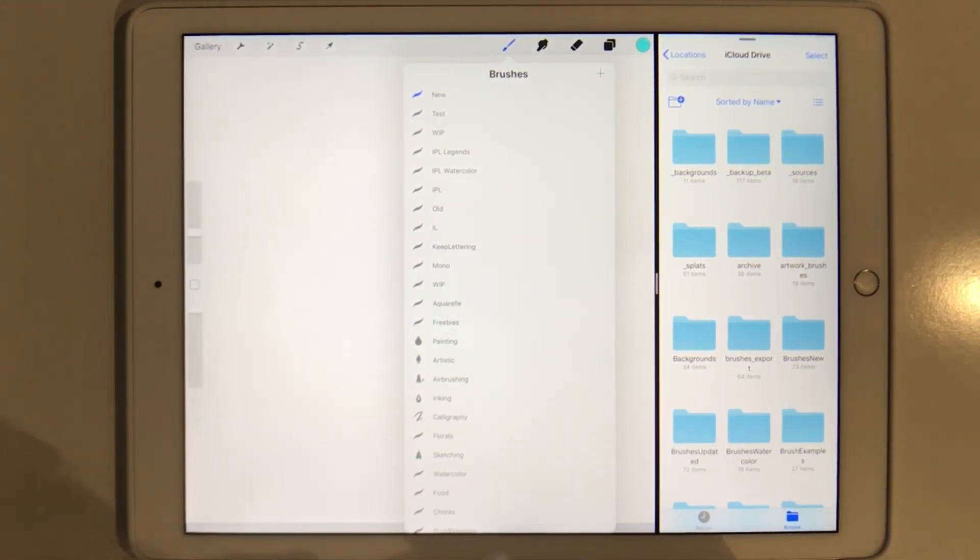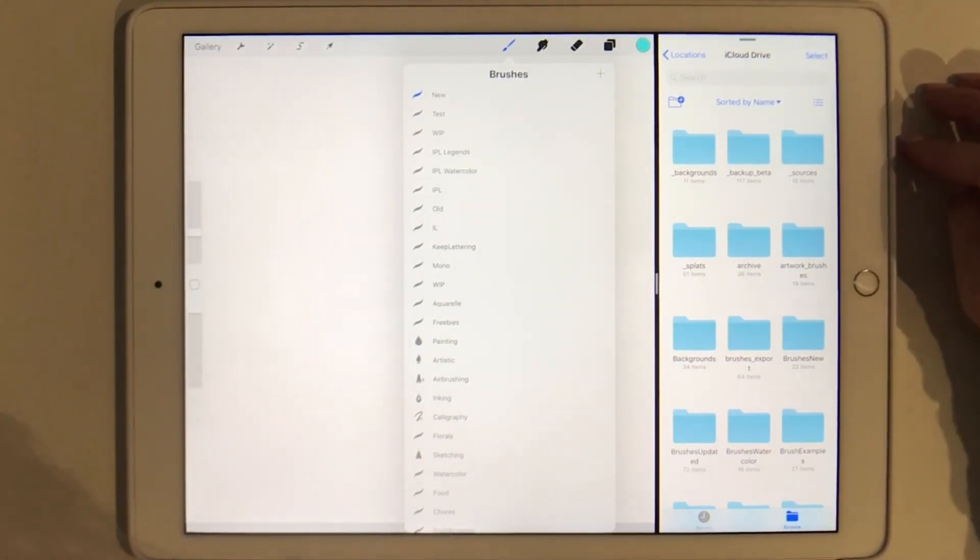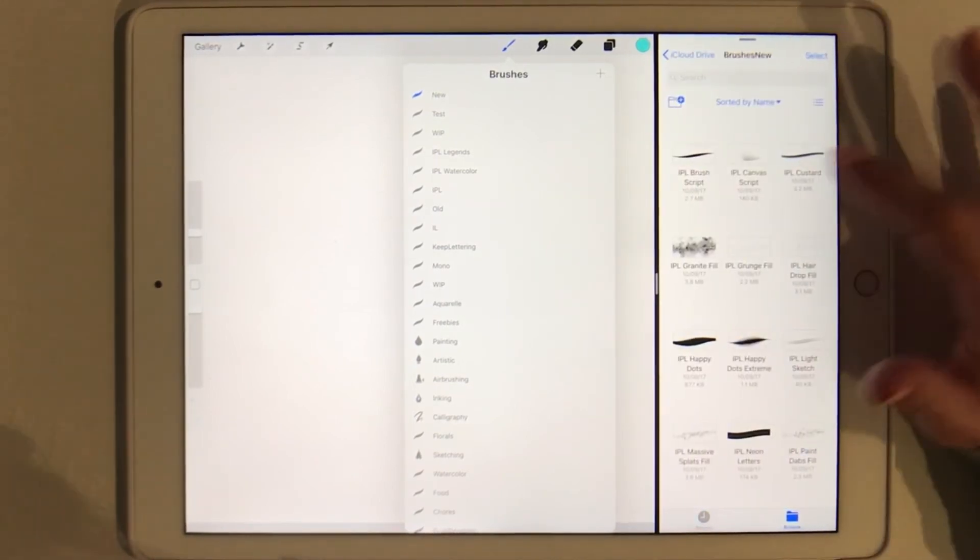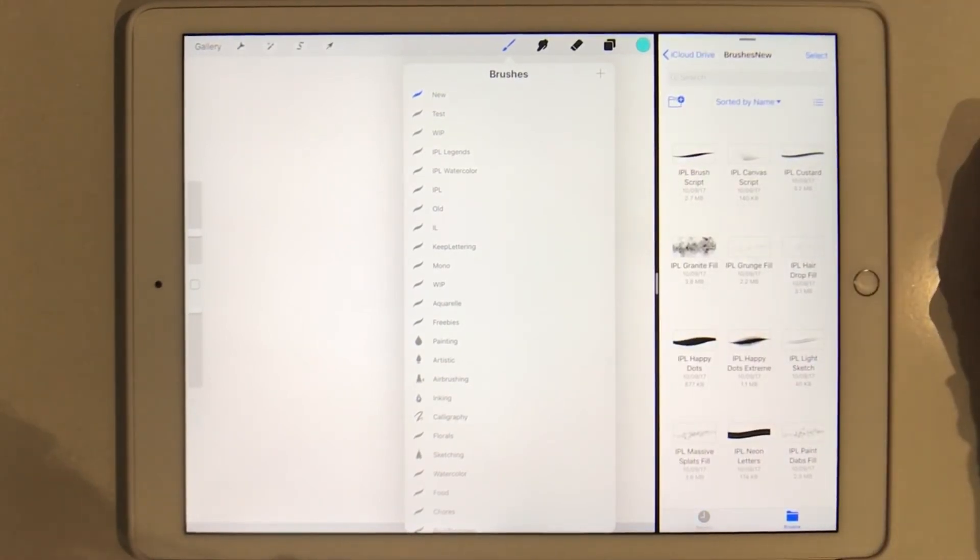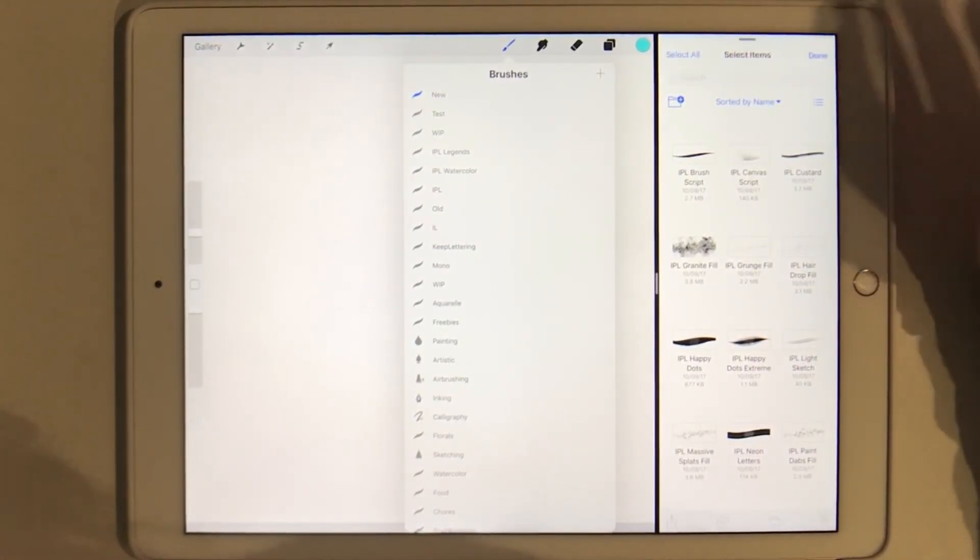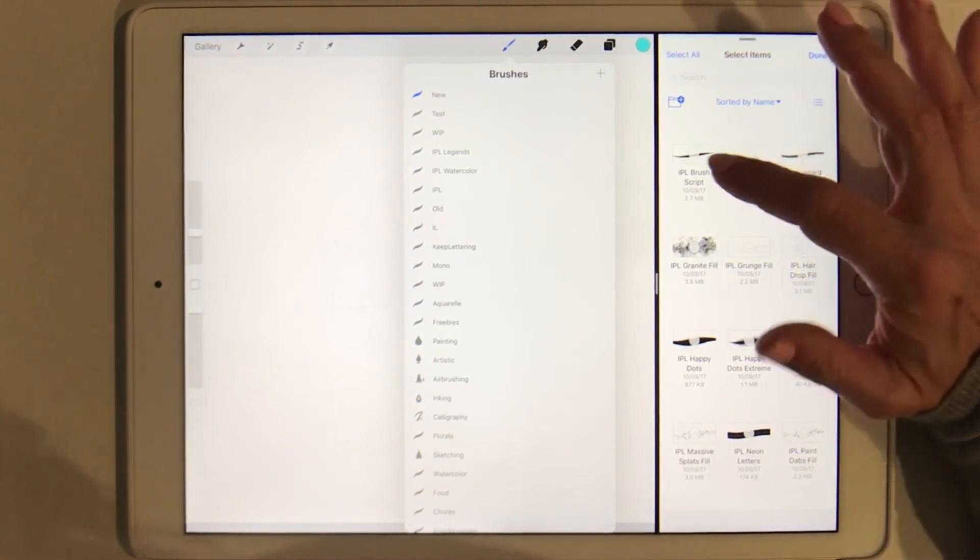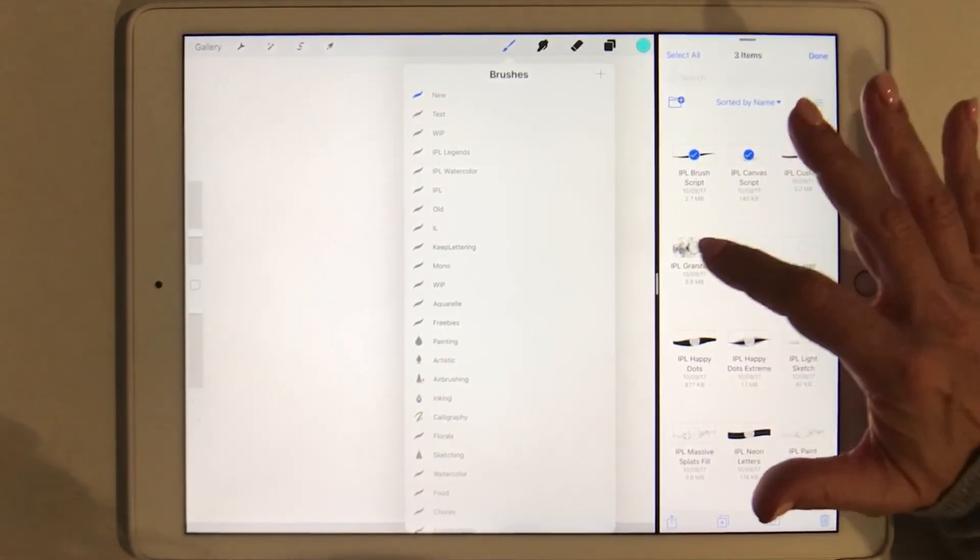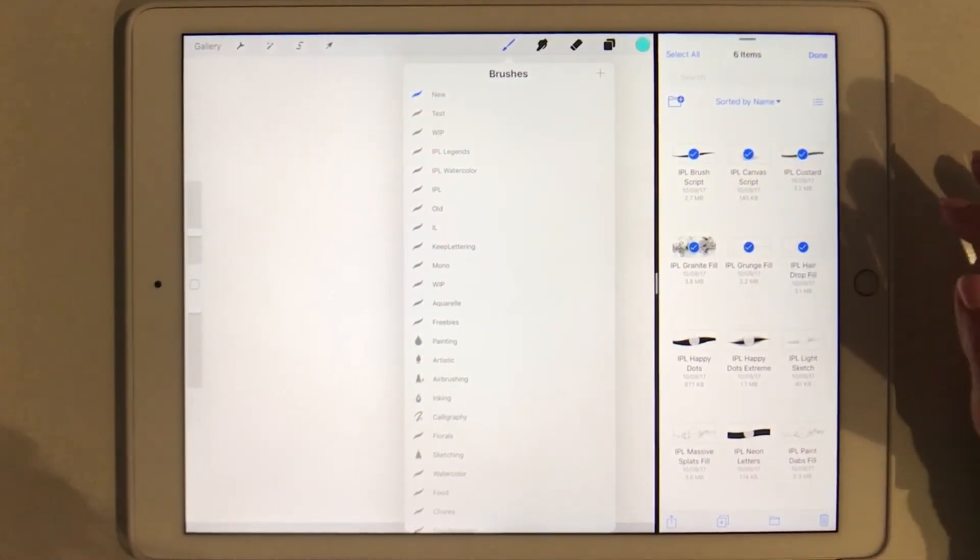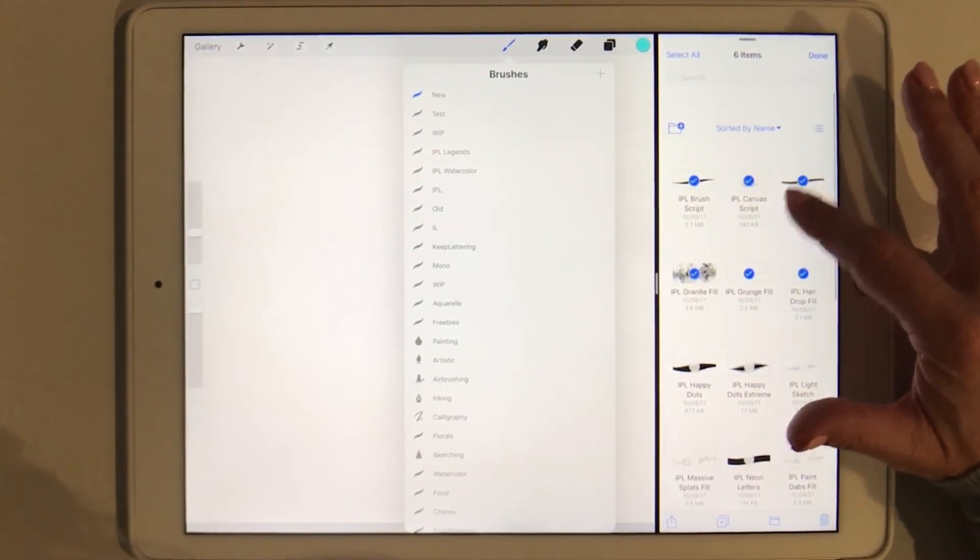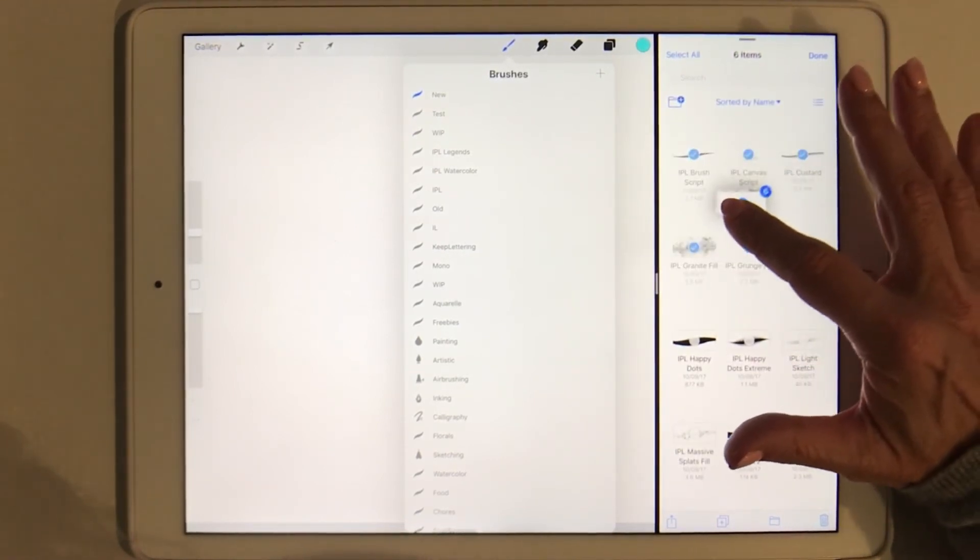The next thing we're going to do is we're going to select the files that we want to import or the brushes that we want to import from our iCloud Drive. I have a folder here that has all my new brushes and I'm going to tap select and then I'm going to select the brushes that I want to import.